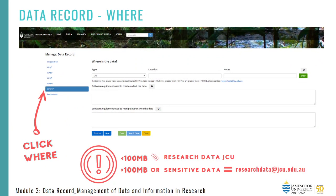Now we get to the Where tab. This is an exciting addition as we'll now have a central record as to the location of research data for the university. This tab also allows you to upload the data directly into the data record if it's less than 100 megabytes capped at 50 files. If the data is greater than 100 megabytes or if you have sensitive data, there are other more appropriate storage options available. You would then add the physical location, file path or URL as to where the data is located. To organise these storage options, just email us at researchdata@jcu.edu.au. This is also what you would do if you were working under a contract where the data was required to be stored elsewhere.